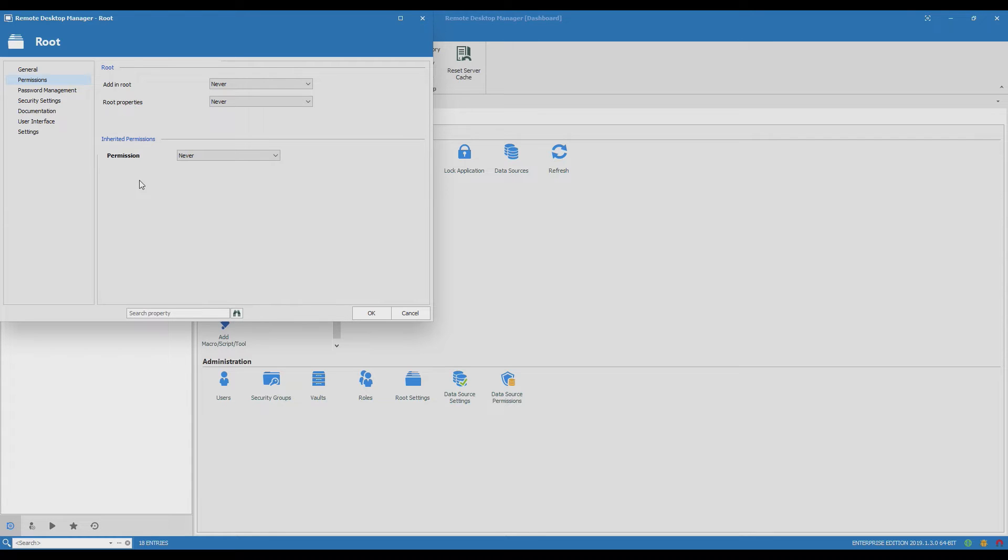Concretely what that means in this setup is that the Service Desk role that we just gave access can't actually view the entries yet.